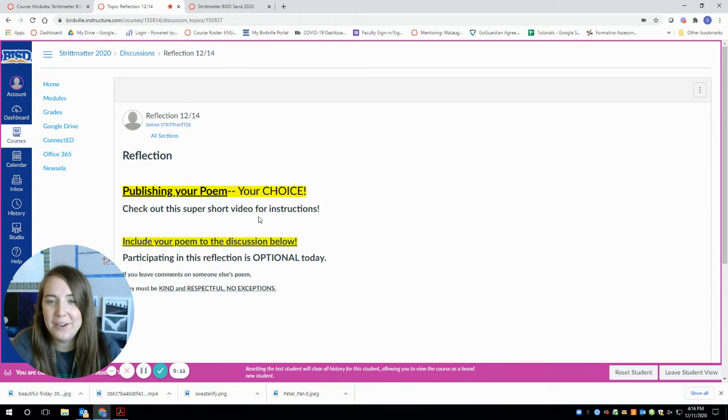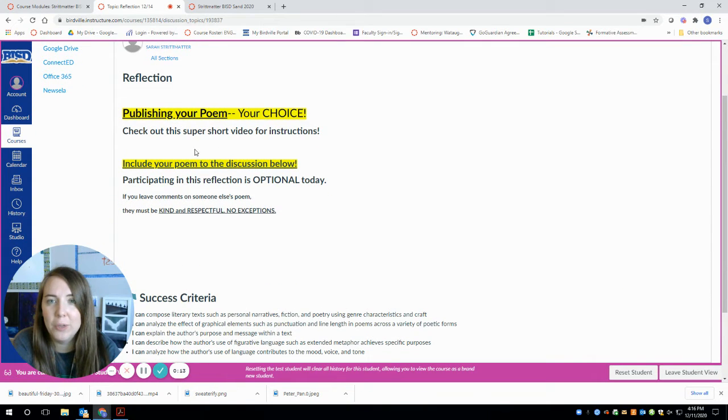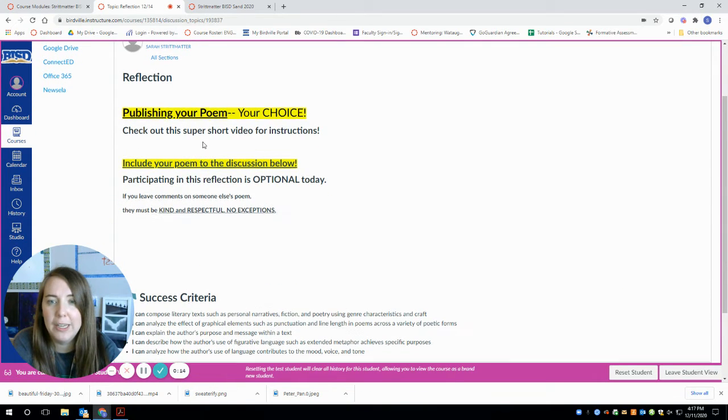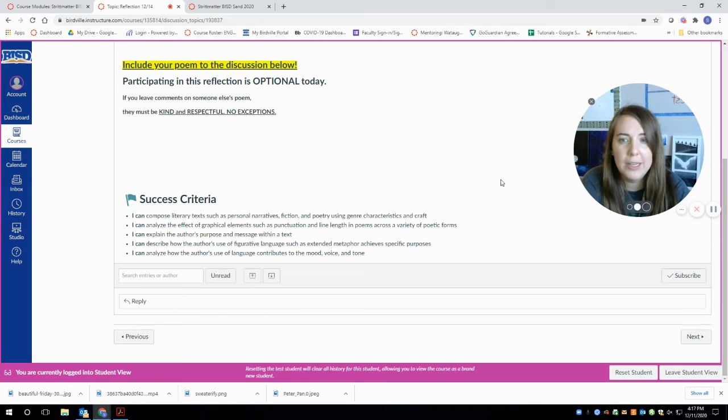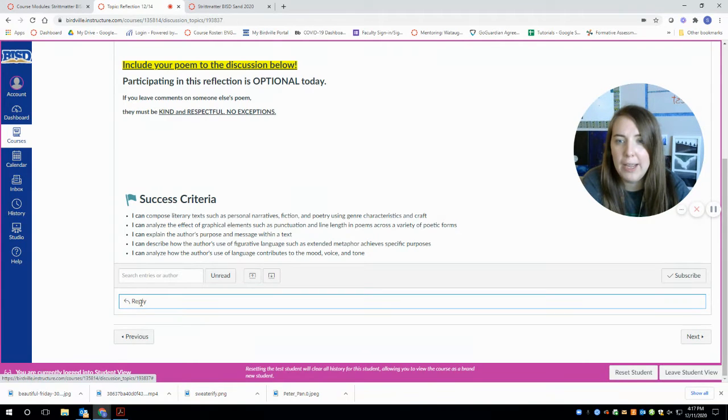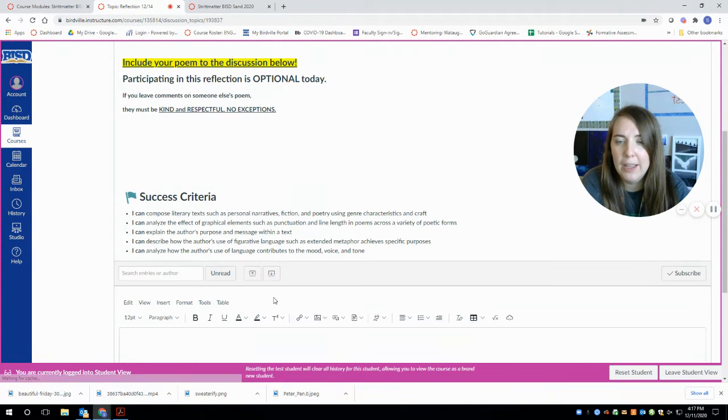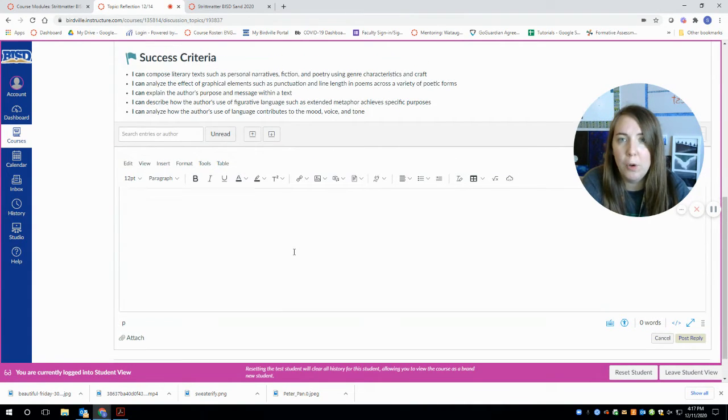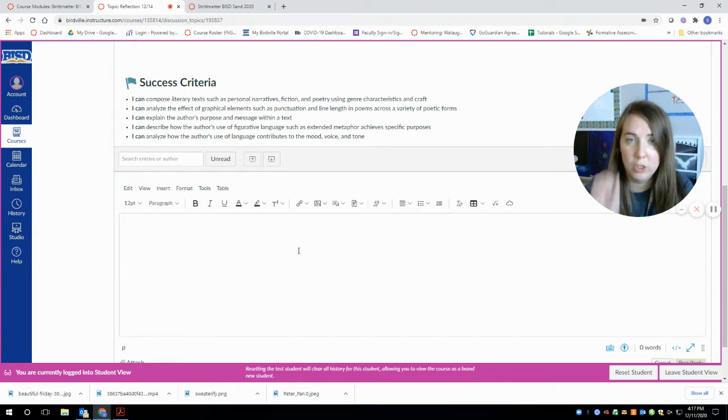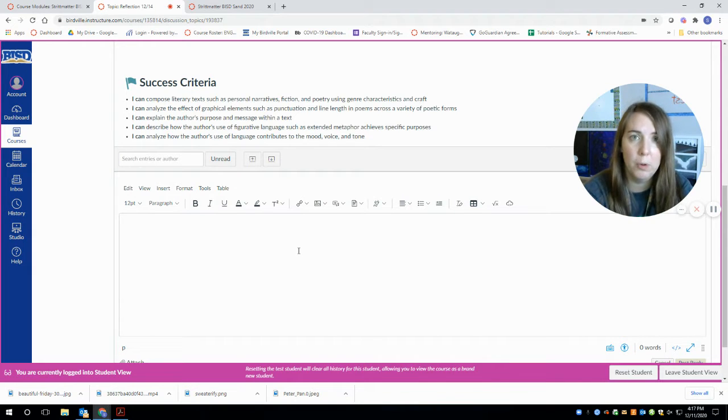Okay, so to do today's reflection, you're watching the video that's right here. You're going to scroll all the way down to where it says reply, click reply. You have a few options to share your poem, which is your choice if you want to share your poem today.